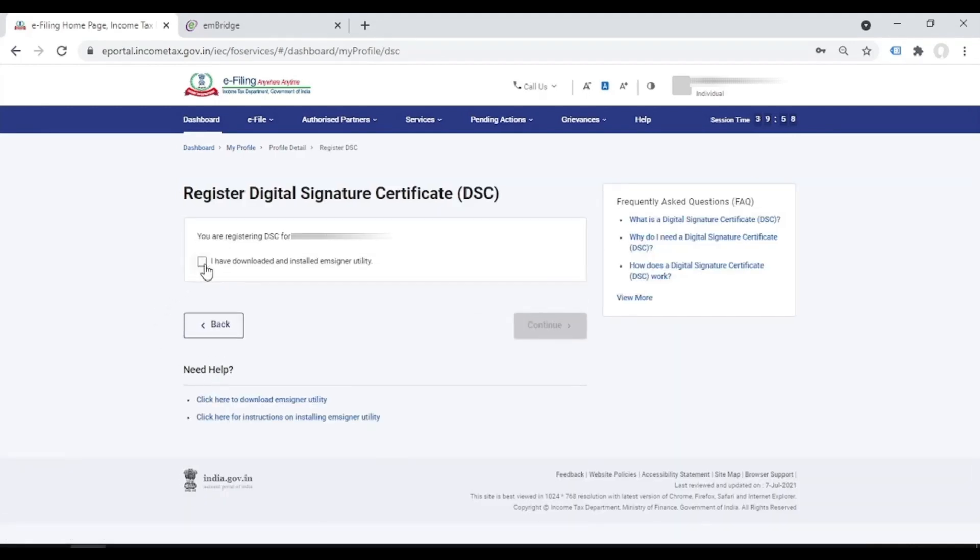So tick mark here, I have downloaded and installed EMSigner utility, but it is actually EMBridge. Then continue.